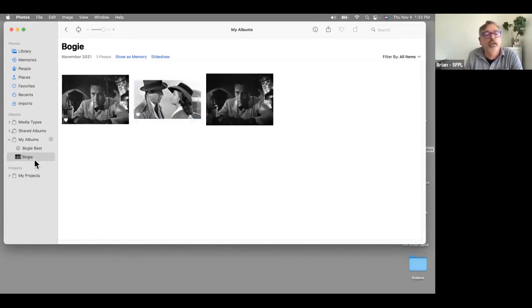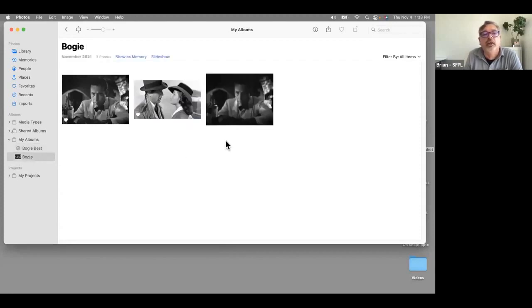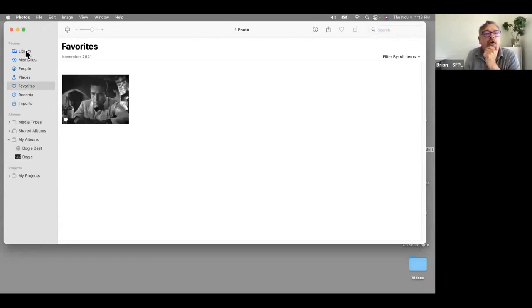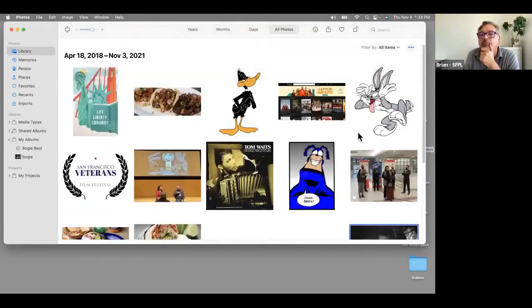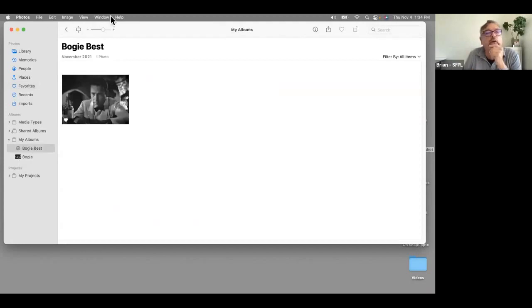Now Bogey Best shows the favorited images from the Bogey album. If I go back to Bogey and un-favorite one, Bogey Best updates automatically. Favorites also appear in the Favorites section on the left sidebar, so clicking that shows all your favorite images across your whole library. Smart Albums are powerful because they auto-update based on your criteria — they keep themselves organized without manual work.